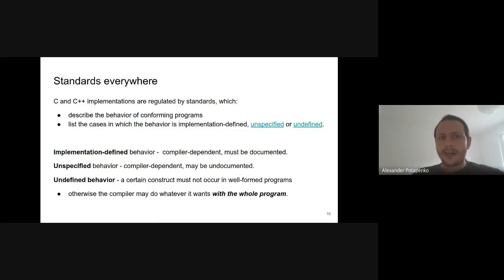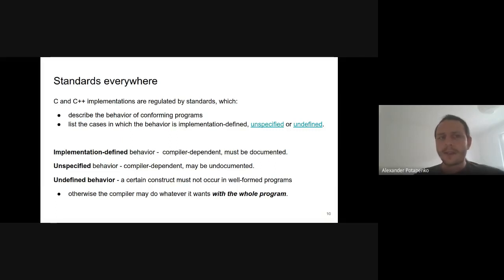I want to briefly talk about undefined behavior. C and C++ implementations are regulated by standards to ensure programs can be ported from one compiler to another. Standards describe the behavior of well-formed programs, and also list cases where behavior can be implementation-defined, unspecified, or undefined. Implementation-defined behavior depends on the compiler and must be documented. Unspecified behavior depends on the compiler but may be undocumented. Undefined behavior means that a certain construct must not occur in well-formed programs; otherwise, the compiler may do whatever it wants with the whole program.